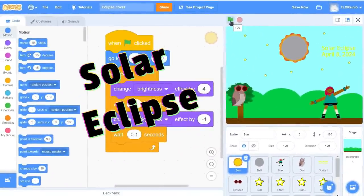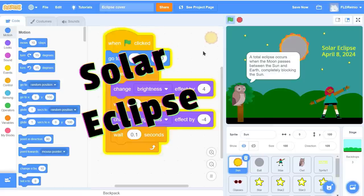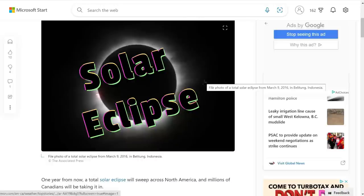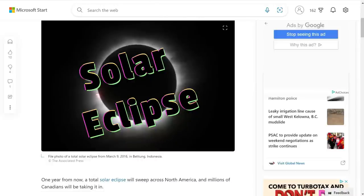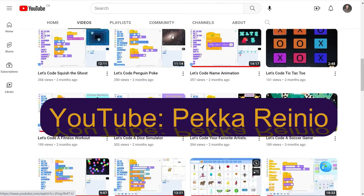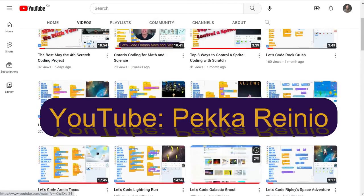Hi everyone. Today we're going to show what happens during a solar eclipse like the one scheduled for April 8th, 2024. You'll be using Scratch to create this demonstration along with important facts from an article linked to your project. If you're new to coding or need a refresher, check out my Learn to Code videos on YouTube which will get you up to speed pretty quickly.